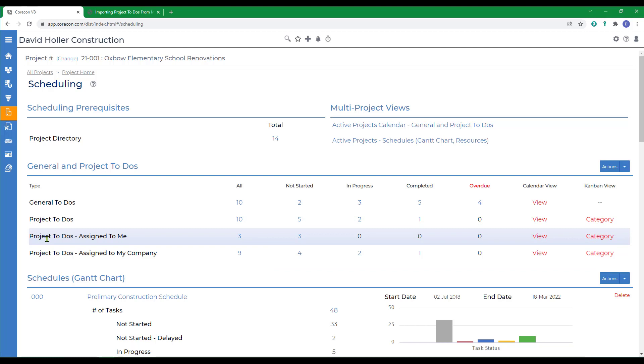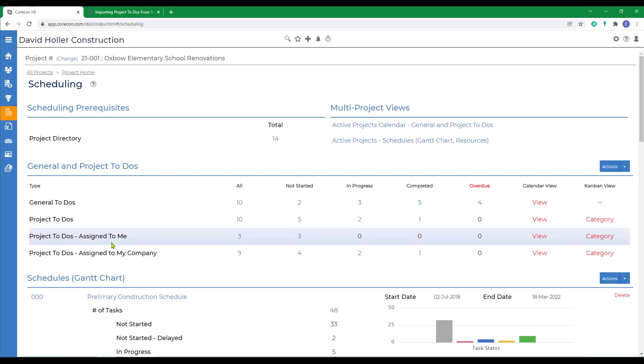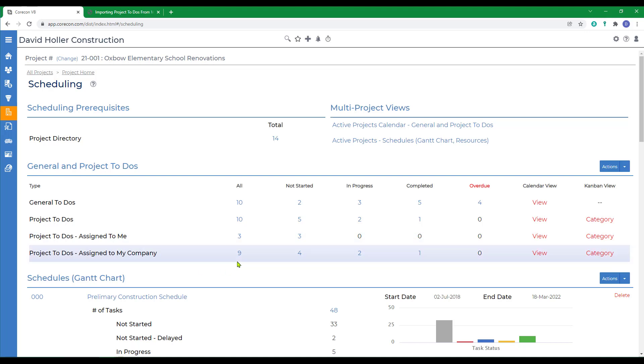So we have a list now of all project to-dos. Those project to-dos assigned to me individually and those project to-dos assigned to my company.